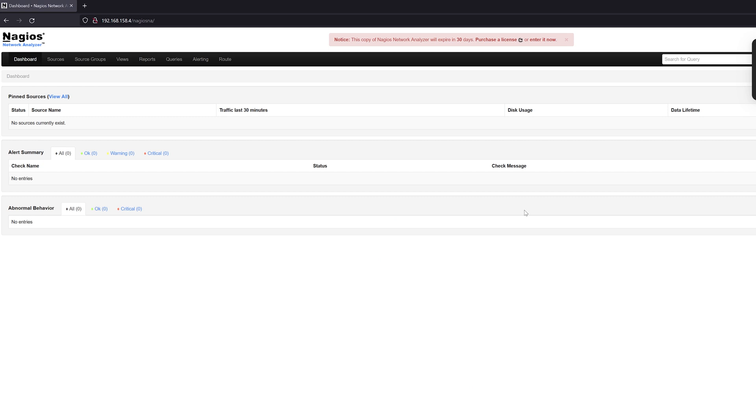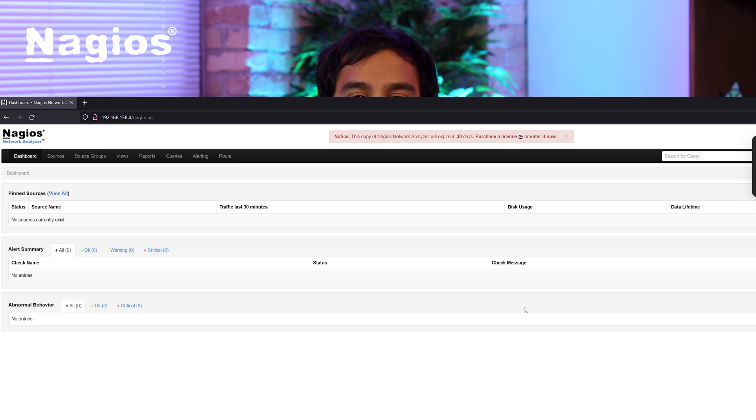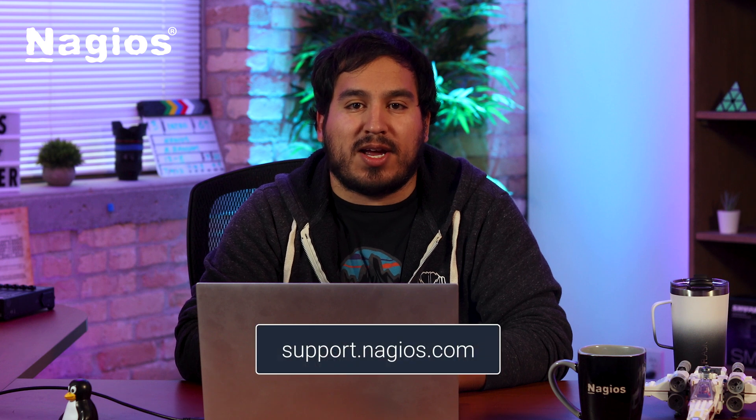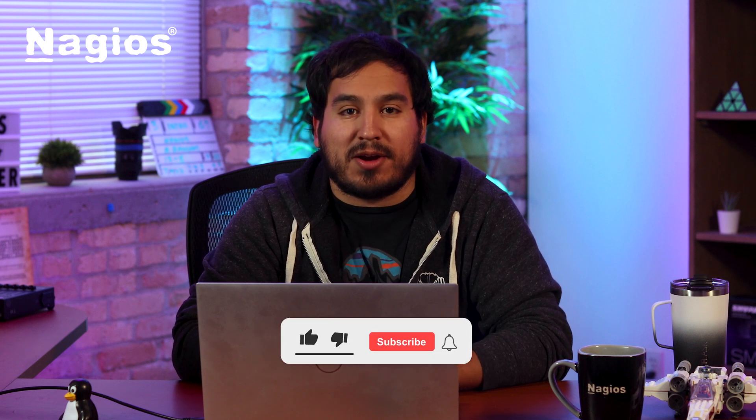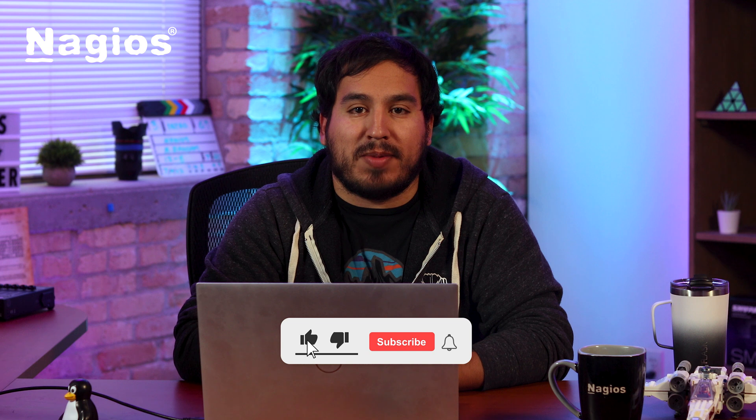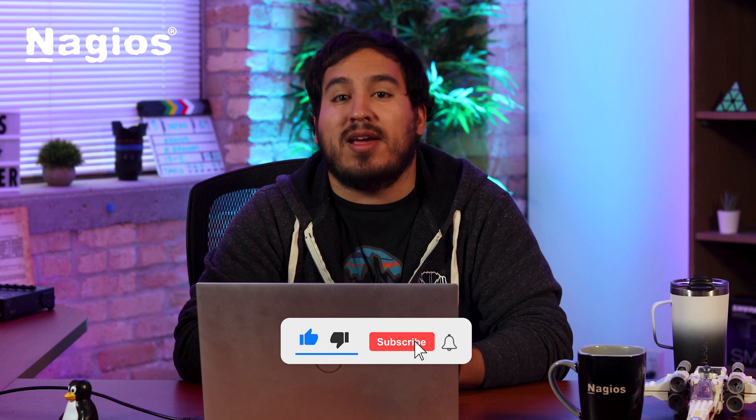Just want to conclude once again, for a list of all available Linux distros for Network Analyzer, please visit our description below. And that wraps up today's video, folks. I hope you found this video useful. If you have any more questions, please visit support.nagios.com for some more documentation. Also, be sure to stop by our YouTube channel for more amazing content. Thanks for watching. I'll see you next time.